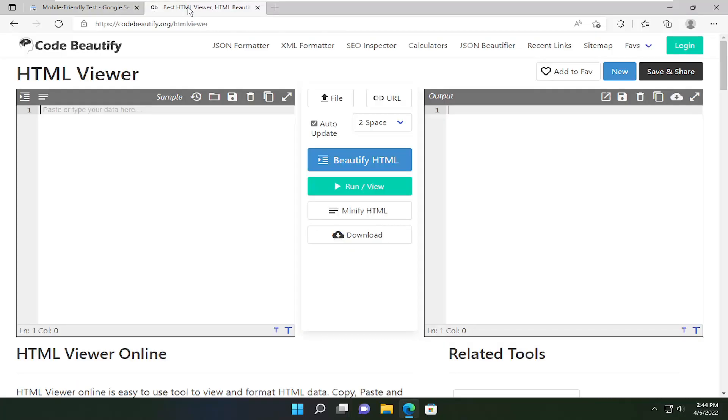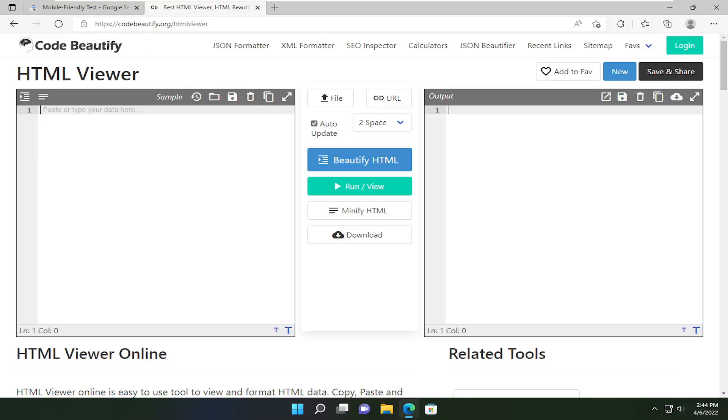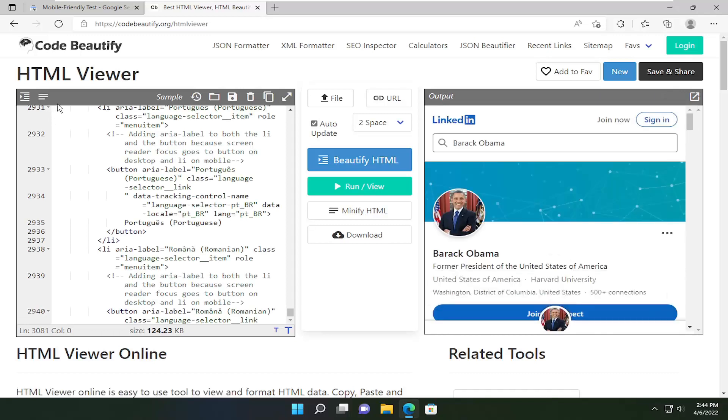I'm going to have a second URL in the description. This is codebeautify.org. Go ahead and paste it into this left field—just right-click and paste or Ctrl-V to paste it in.